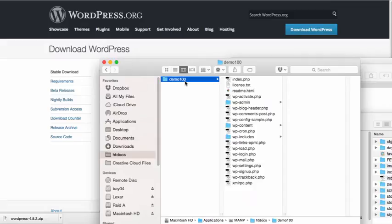This one I'm just going to call Demo100. That's the same name I used when I set this up on Pantheon. So I'm just going to be consistent and use the same name.